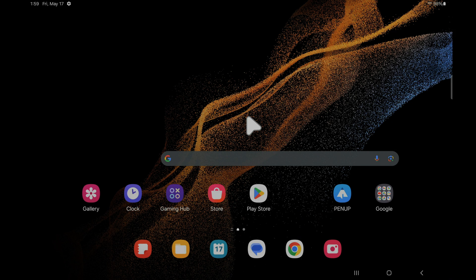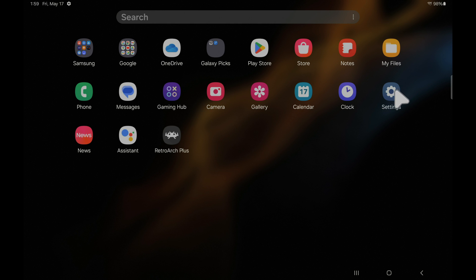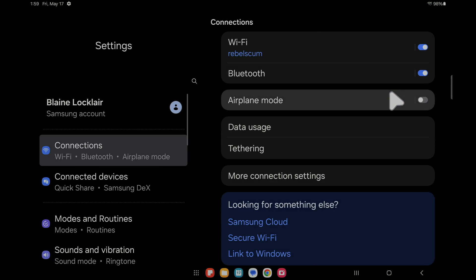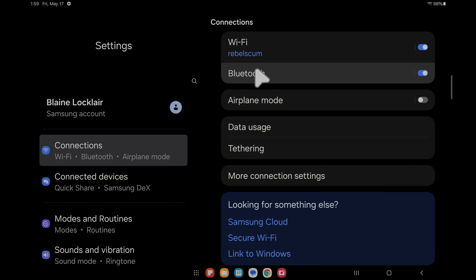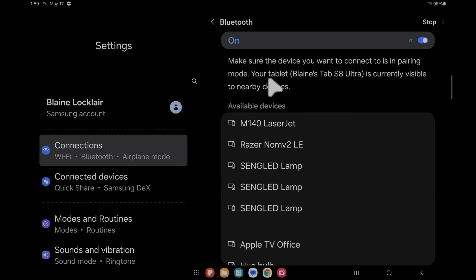RetroArch comes with virtual controls on-screen pre-installed but you can also pair a physical controller and use it inside RetroArch. To do this tap on the settings icon. To the right side of the menu you'll see a listing for Bluetooth. If it's not already turned on tap the slider on the right side of the screen to turn on Bluetooth. Then tap on the Bluetooth menu listing to take a look at the available devices that are discoverable from Bluetooth.